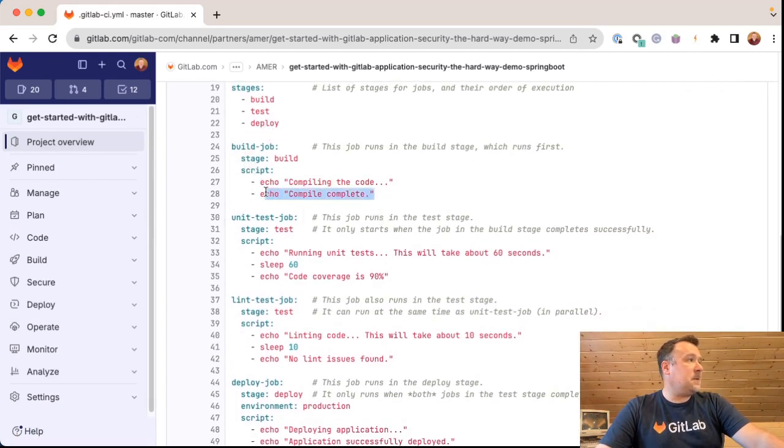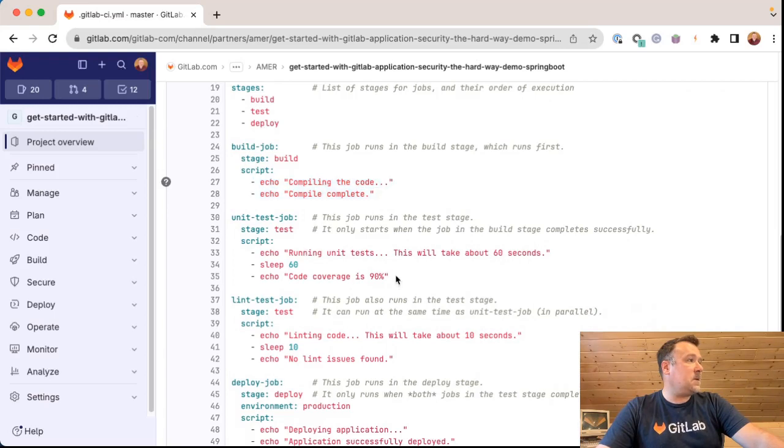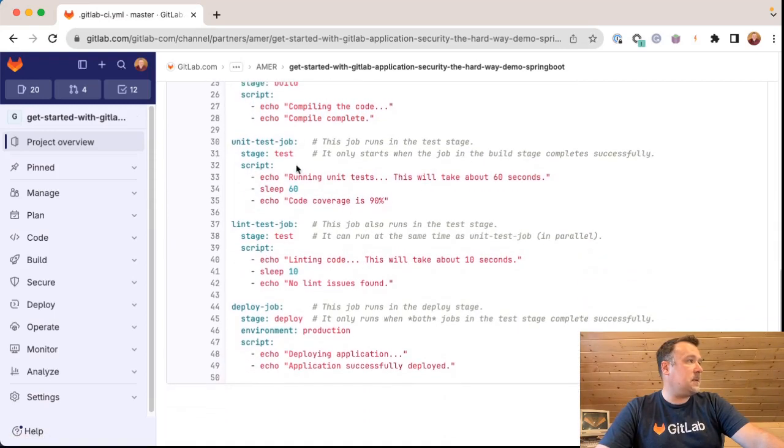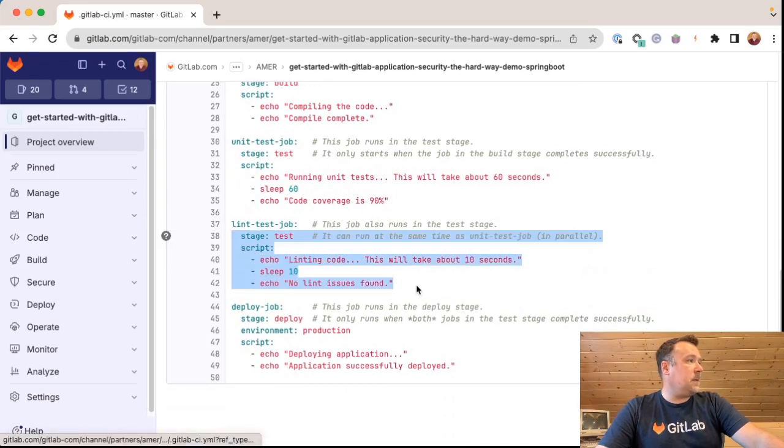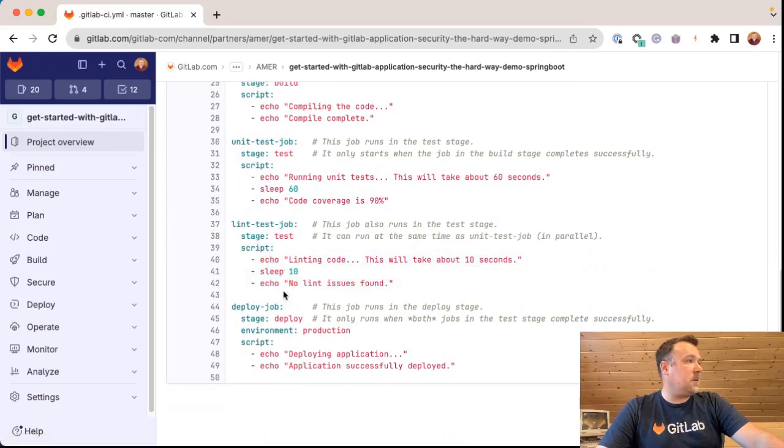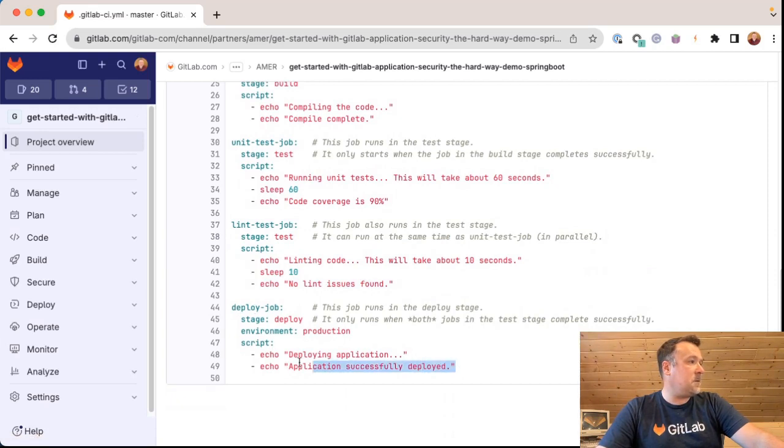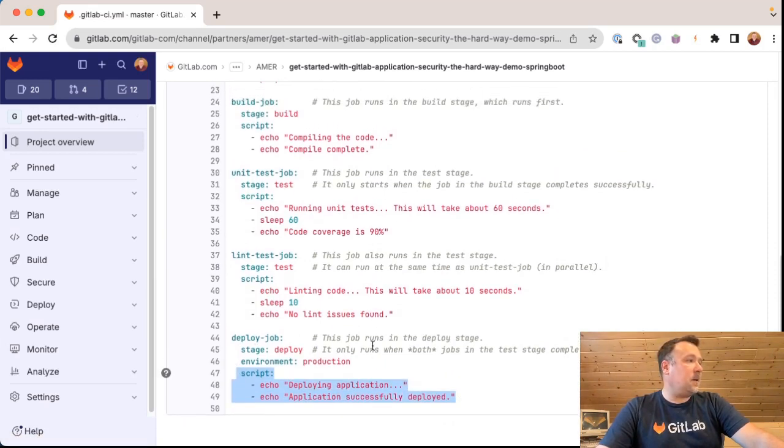It has three stages of build, test, and deploy stage. The build stage, as you can see, just echoes some things to a screen. The unit test job echoes a few things and sleeps for about one minute, 60 seconds. There's some linting, which is nothing more than a bunch of echoes with a 10 second sleep and some kind of a deploy job, which is again, nothing more than a bunch of echoes echoing out to the screen.